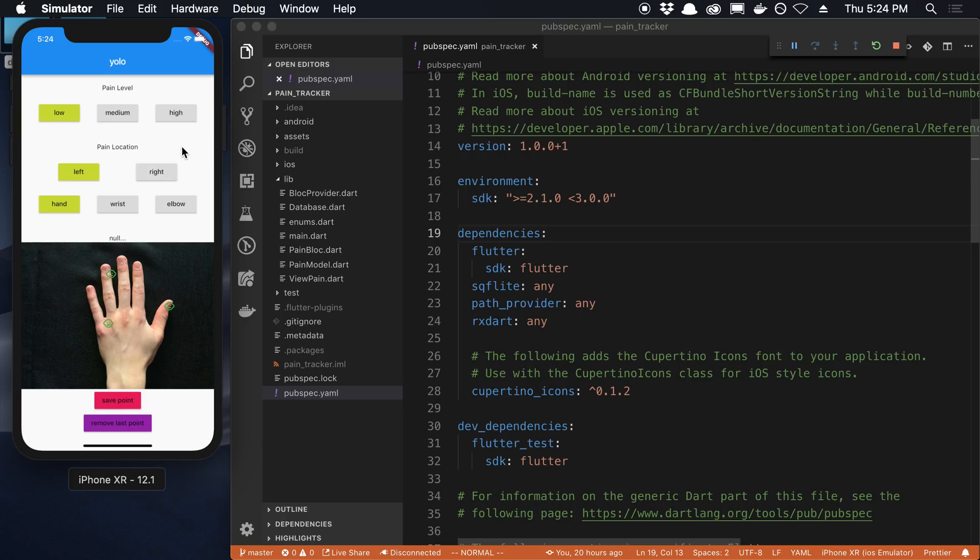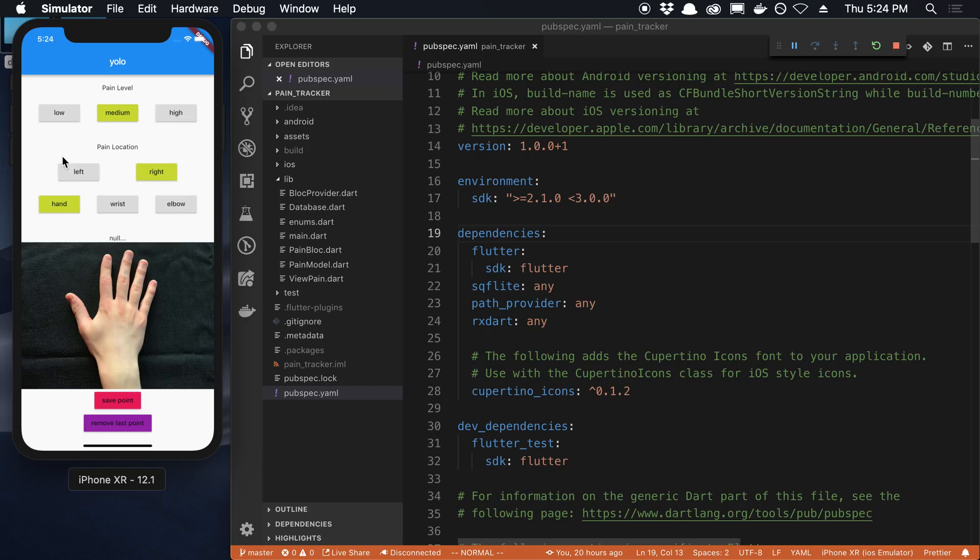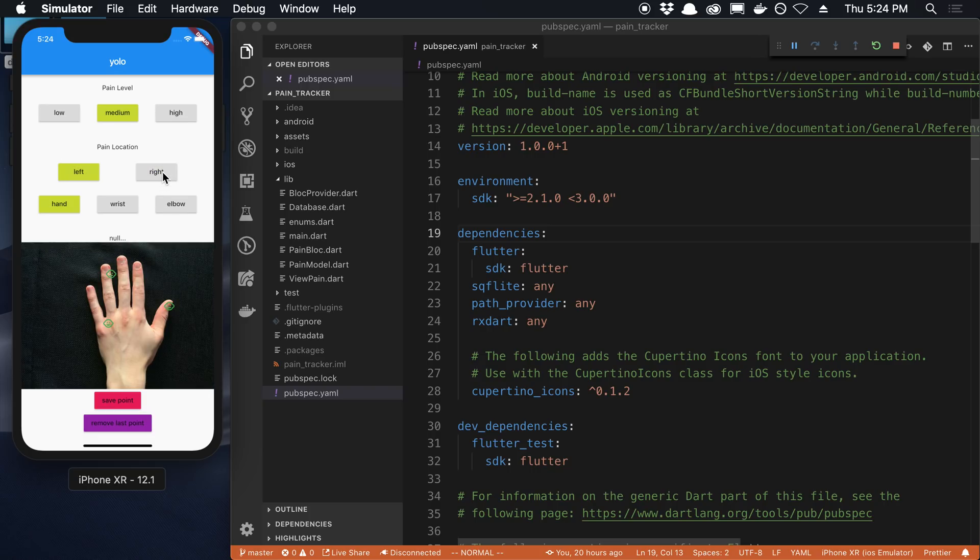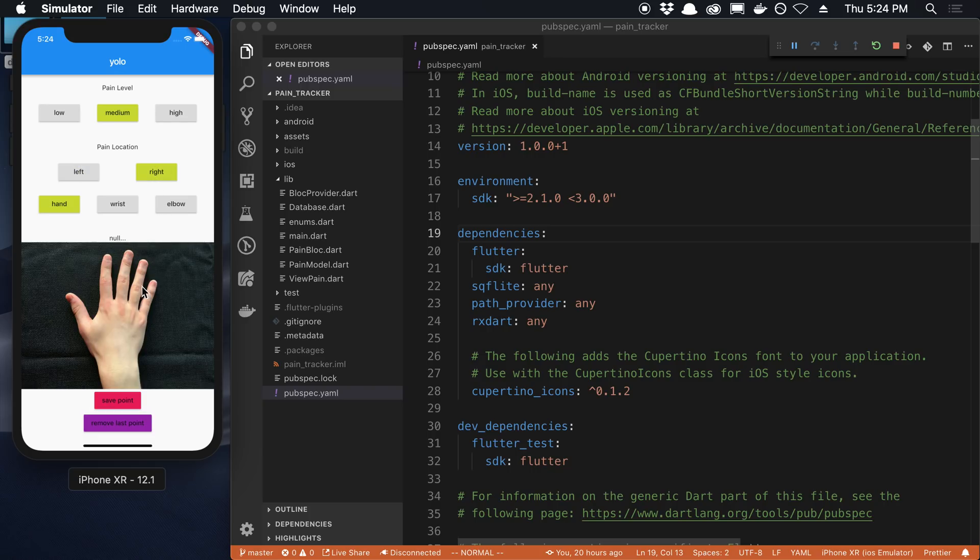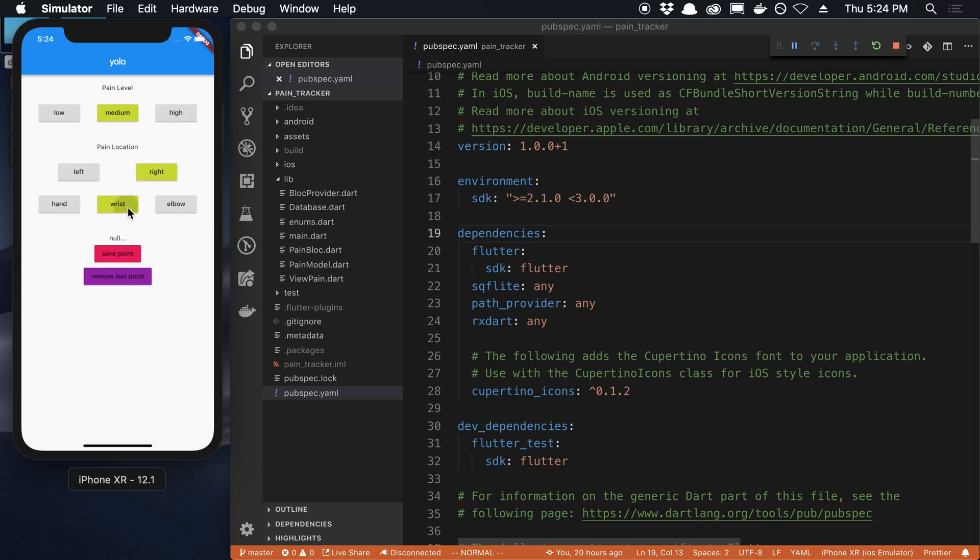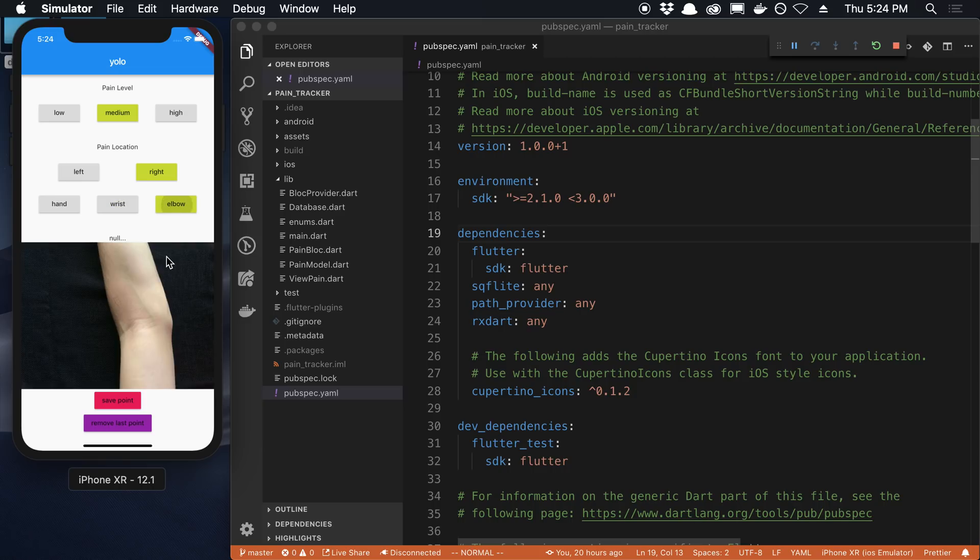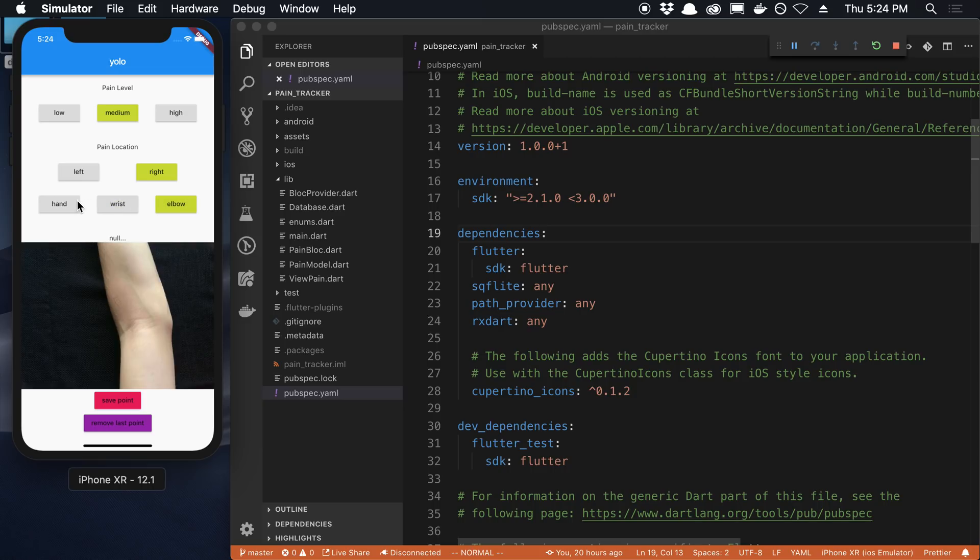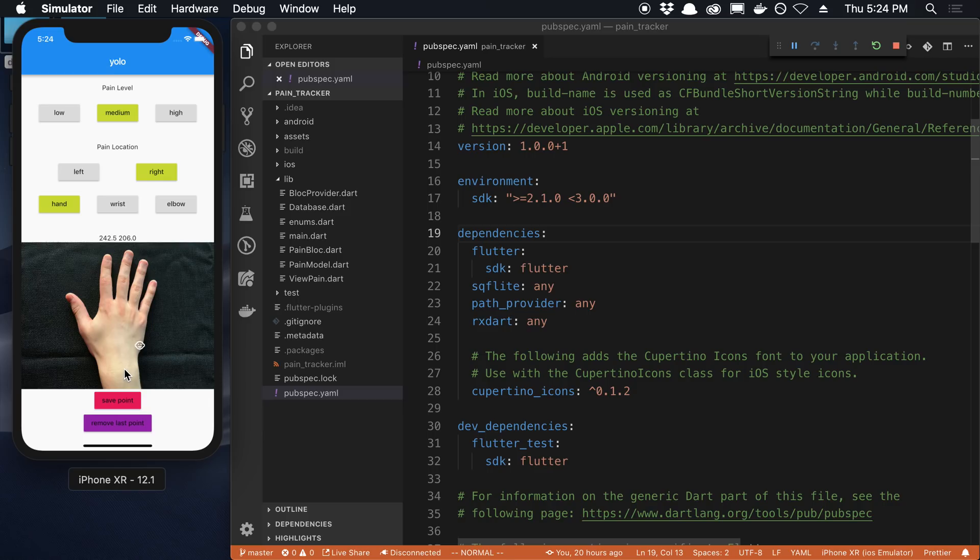So how it works is you can choose from either low, medium, or high pain level. And then you pick whether it's on your left or right side. And then as I toggle between this, you'll see the picture changes. You can also toggle between the three different places where you may be experiencing pain.